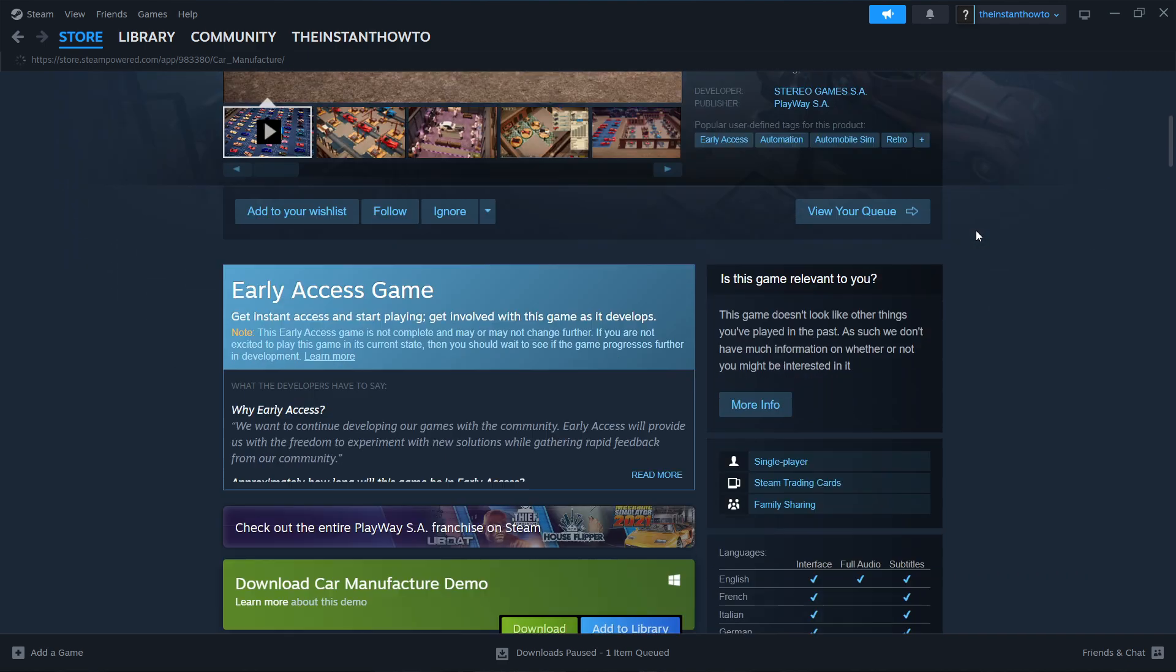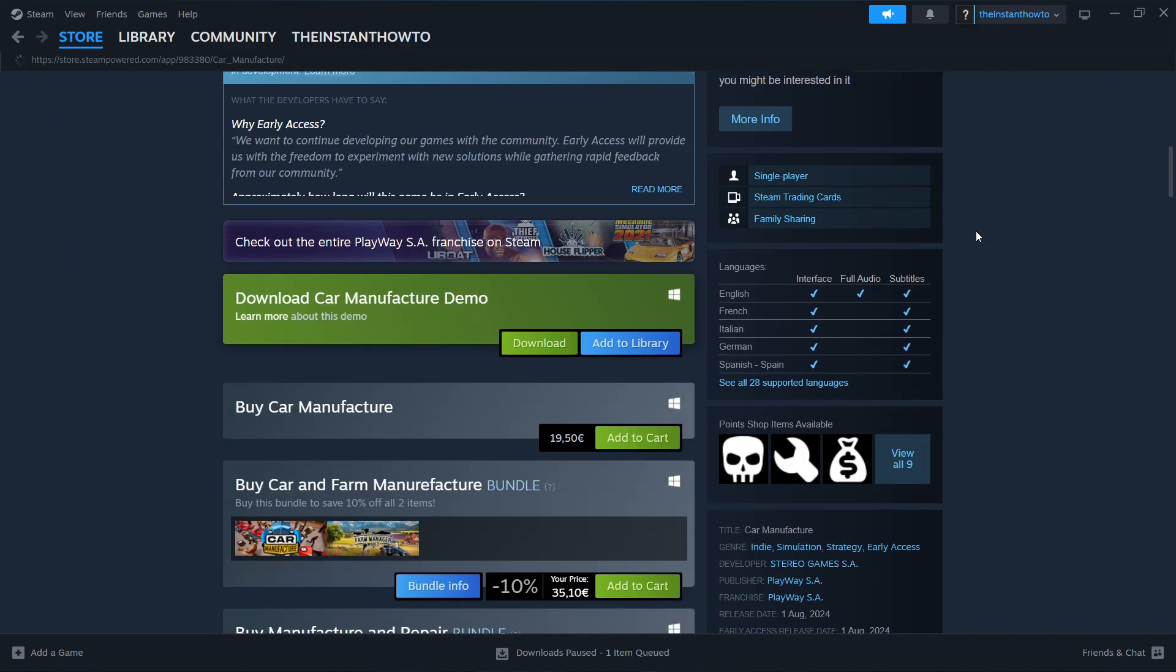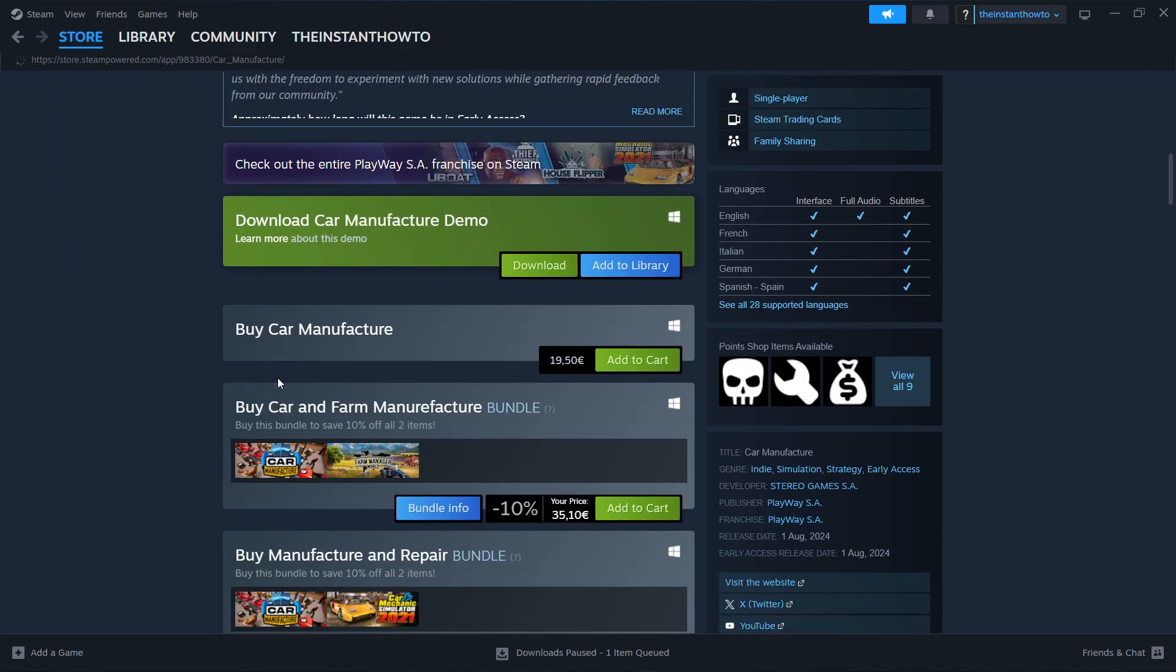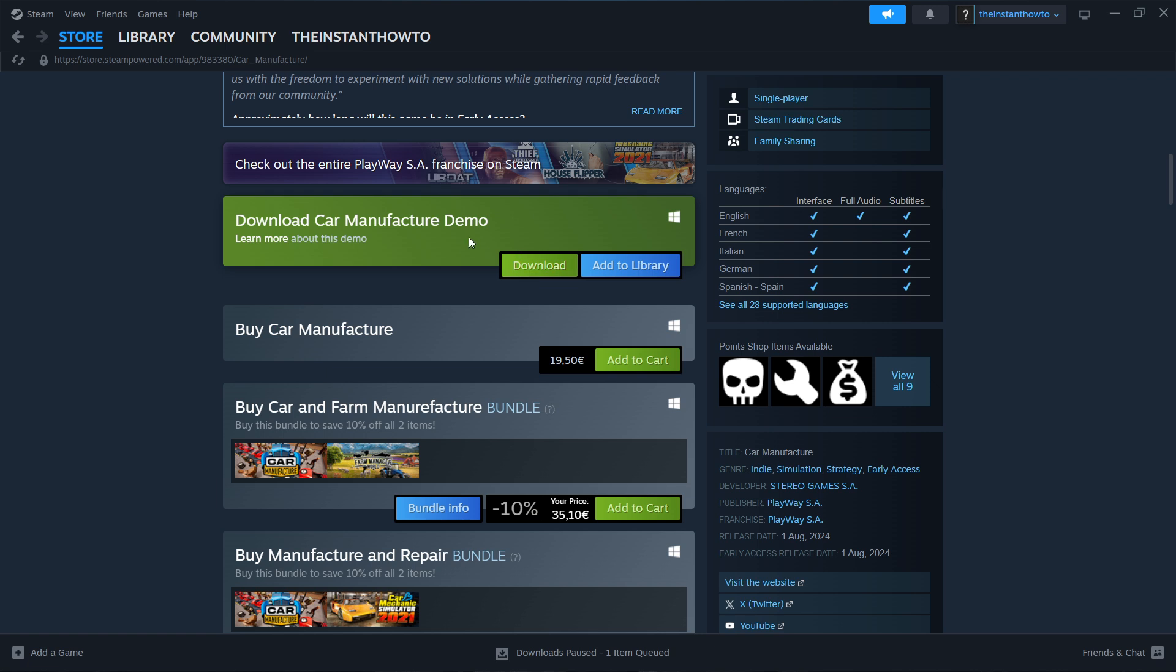Now if you scroll down over here, what you want to get is over here where it says Buy Car Manufacturer and then click Add to Cart. Now as you can see, the game offers a demo version. However, it's not the entire version of the game. It's not the full version, and I actually suggest you buy the game and get the entire experience because it's amazing.